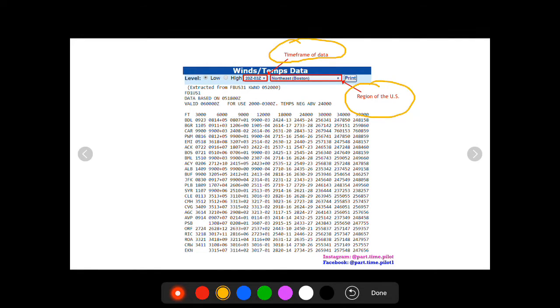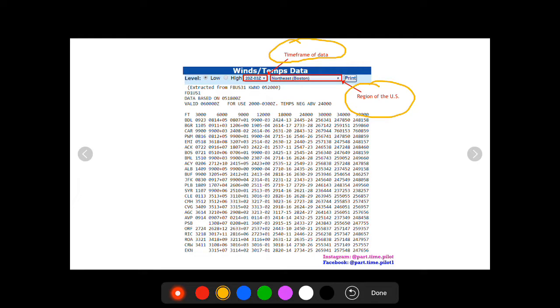You're going to have your time frame and the region of the U.S. So just like you clicked on a region you can actually change the region by using this drop-down box. And then the time frame, you're going to have three different time frames: your current time frame and then two time frames in the future for future forecasts. Just make sure you're looking at the right time frame for your flight.